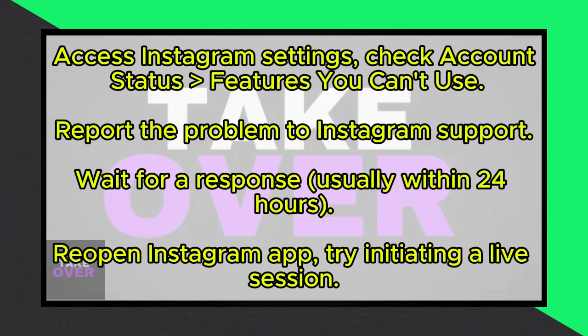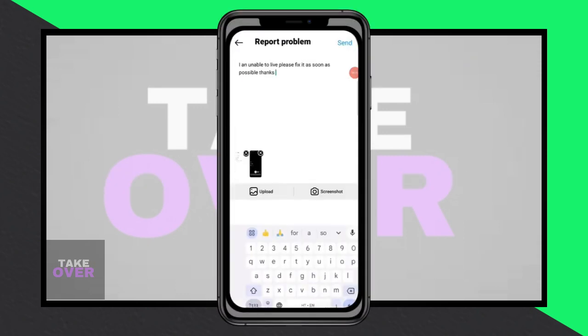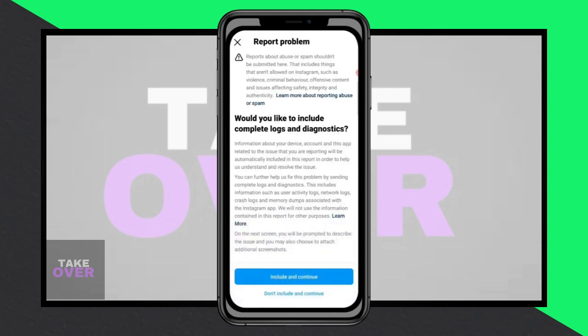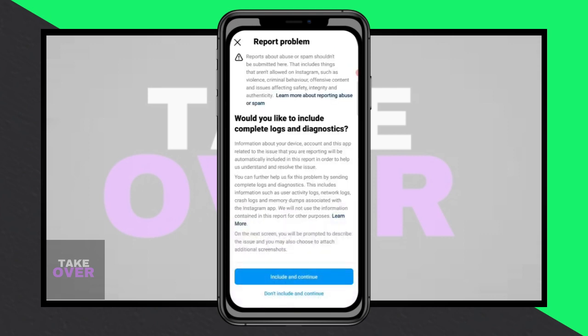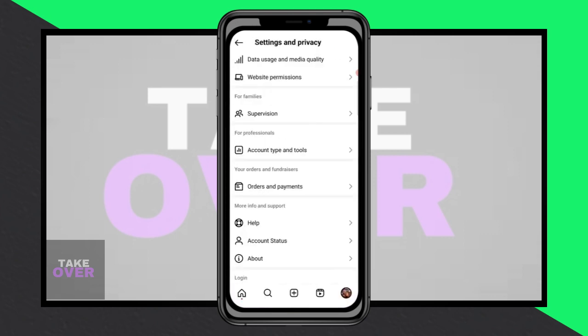Inform them that you're unable to use the live feature. Send the report and wait for a response, typically within 24 hours. Once you receive a response, reopen the Instagram app. Tap on the plus sign to create a new post and select Live if the issue has been resolved. You should now be able to start a live session successfully.